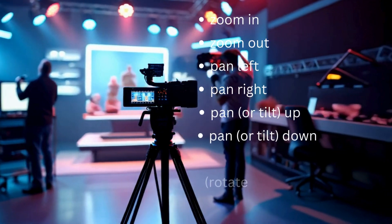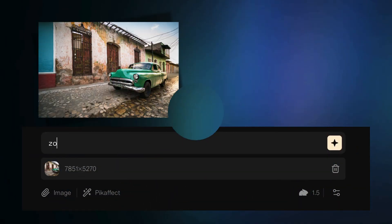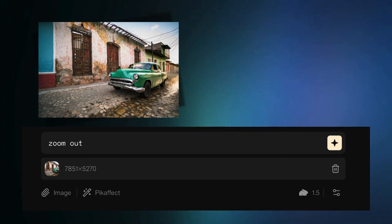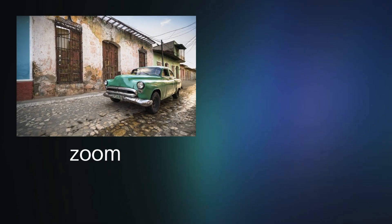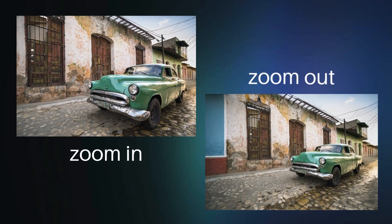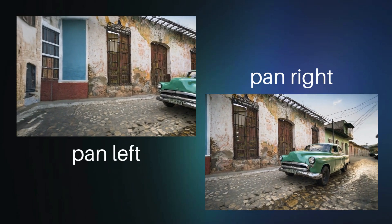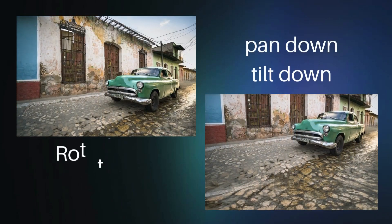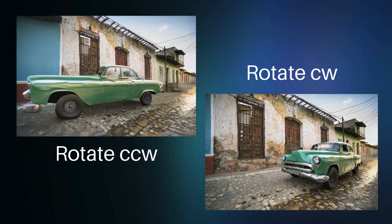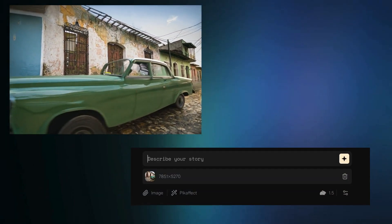If you're new to Pika, here are some common camera movements you can ask for. To show you these, I'm going to use a photo that I took in Cuba — animating a still image is one of the things I love about Pika. You can zoom in, zoom out, pan left, pan right. Notice that Pika adds content when moving outside the boundaries of the original photo. You can combine these for more complex camera motions.